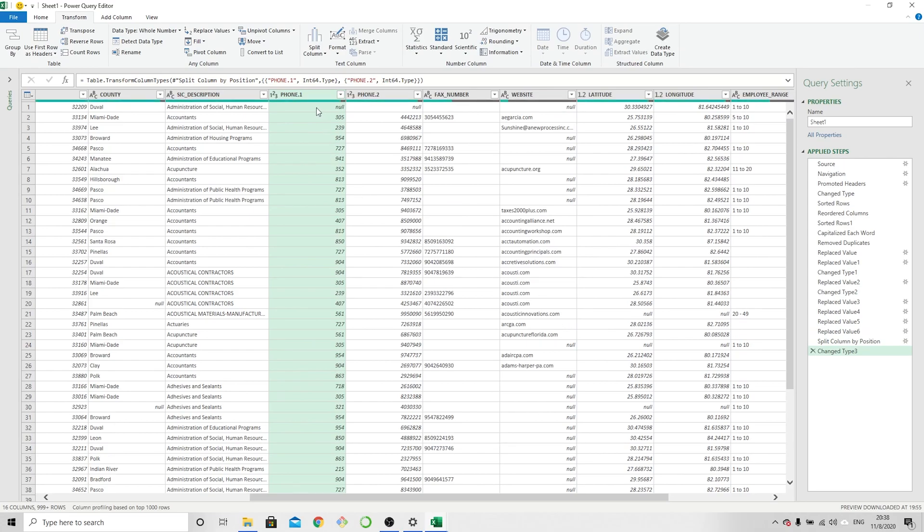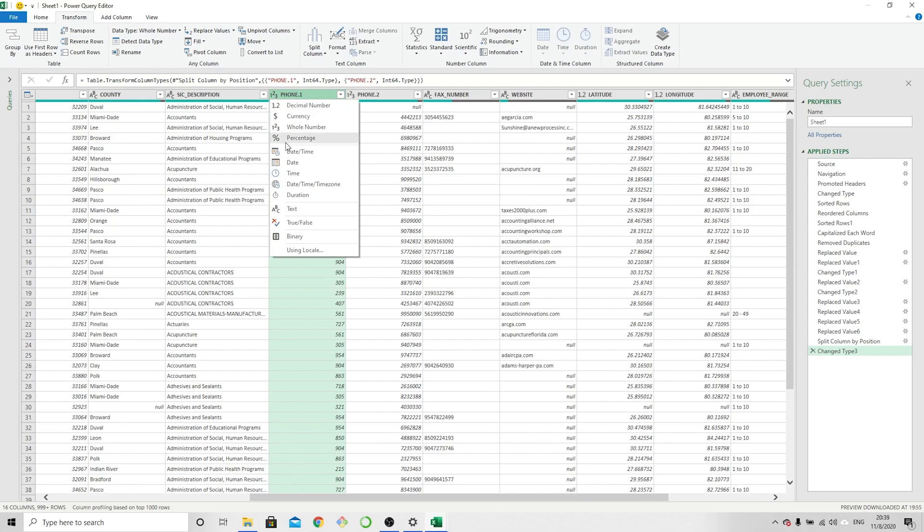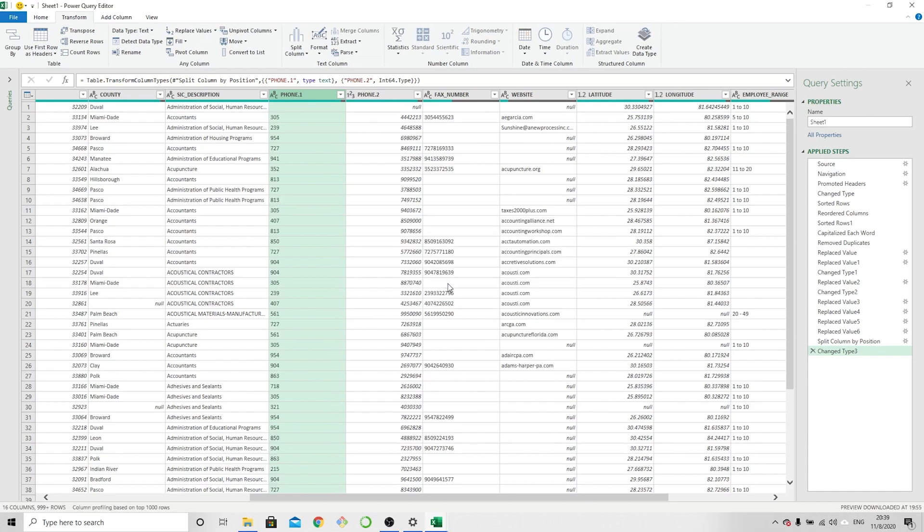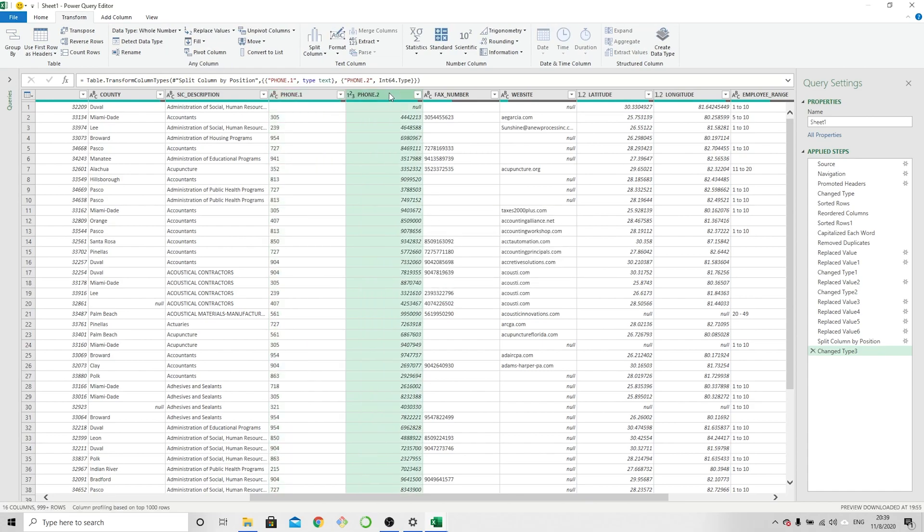And now I got the first three characters split out. Now it's going to go ahead and make that detection, automatic detection, which is going to transform this into a number column again. That's going to produce some problems later on, so we're going to go ahead and get rid of that and make it a text column. So that one is done. We're going to do the same thing here on Phone.2, which is to split the column.